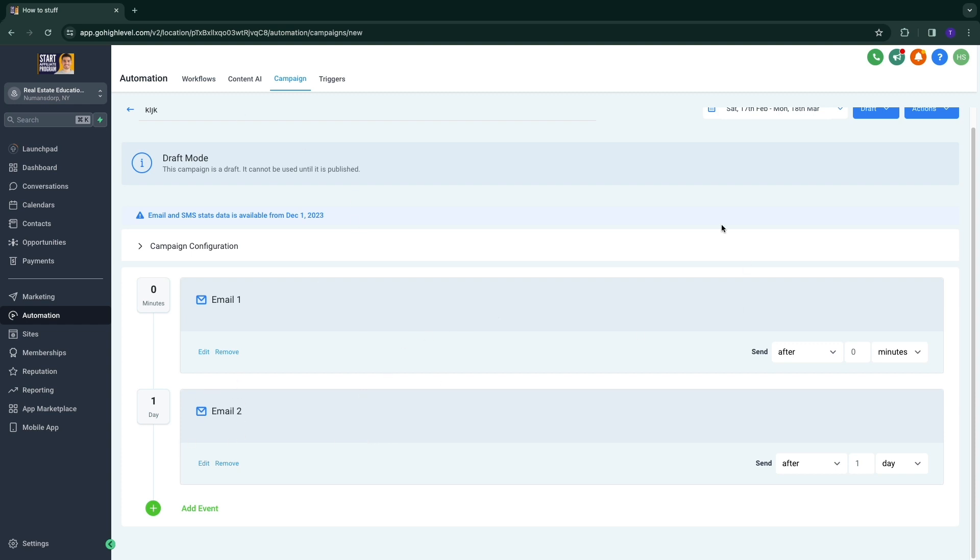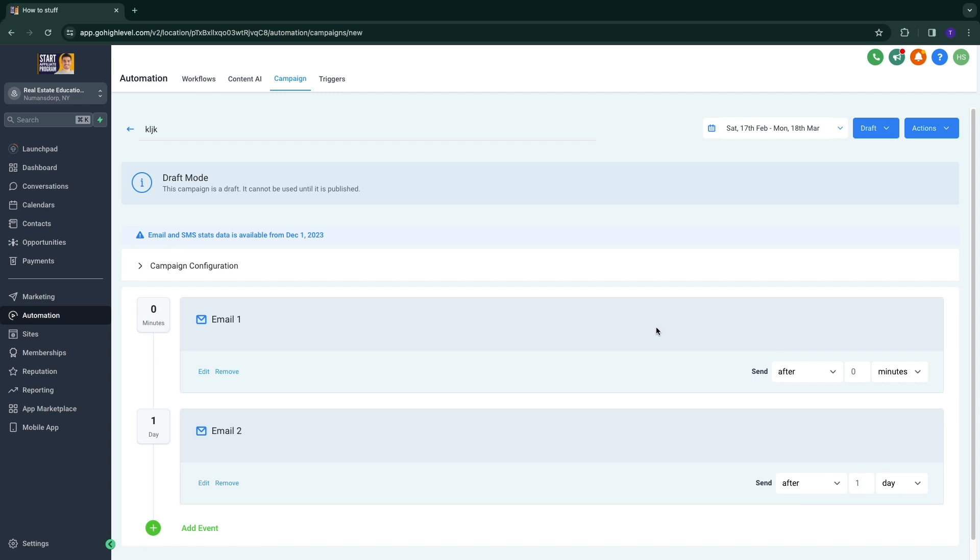So you can simply create your email sequence right here. So that's how to create an email sequence in Go High Level.